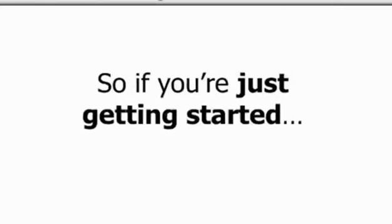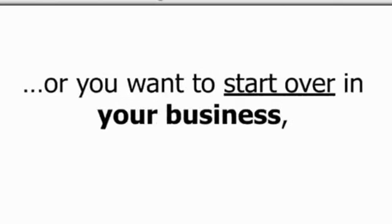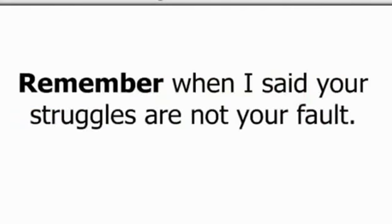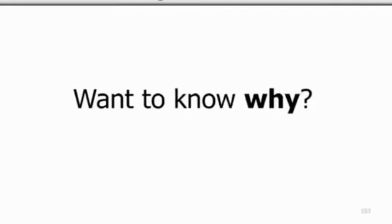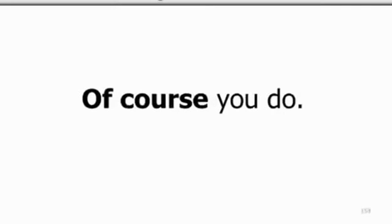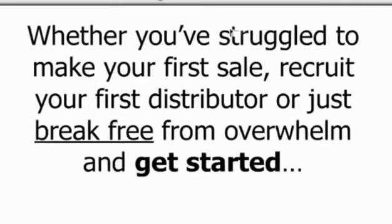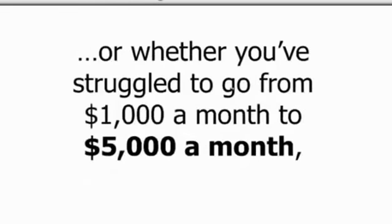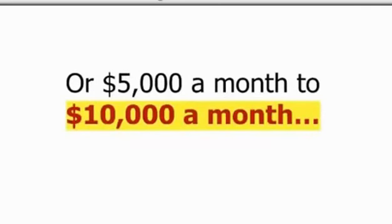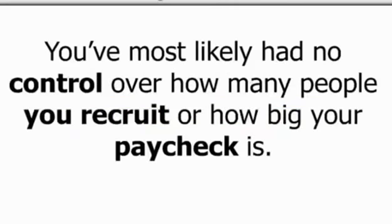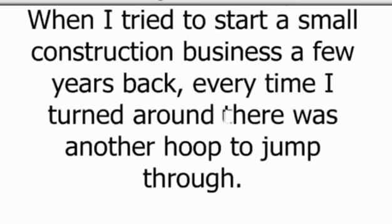How sure am I of that? Real sure. And how am I so confident? Because I've done it, Dave Wood has done it, and thousands of people have decided to do it right now. From every state around the country and even different countries around the world, people are learning to break free from the bondage of poverty and not getting the money they deserve. So if you're just getting started or you want to start over in your business, listen up. Lean in and focus. Remember when I said your struggles are not your fault. You want to know why? Of course you do. Whether you've struggled to make your first sale, recruit your first distributor, or just break free from overwhelm and get started, or whether you've struggled to go from a thousand a month to five thousand a month, or five thousand a month to ten thousand a month, you've most likely had no control over how many people you recruit or how big your paycheck is. And here's why.